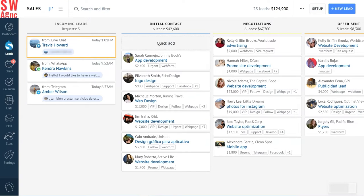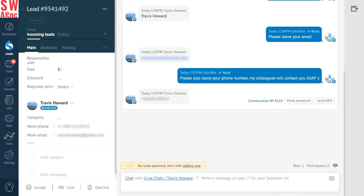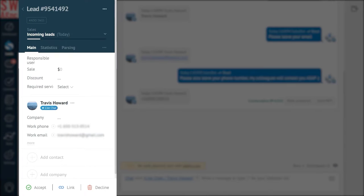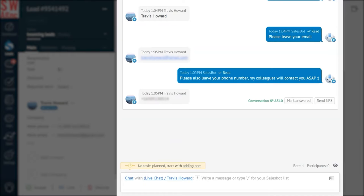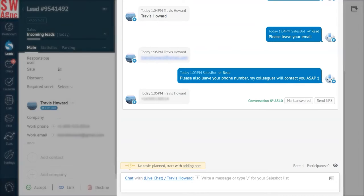As of now, it lies in the incoming lead stage of the pipeline. We have to click on it to open the lead card. This is where everything is available in one place: the lead information, contact information, history of communication, and more.